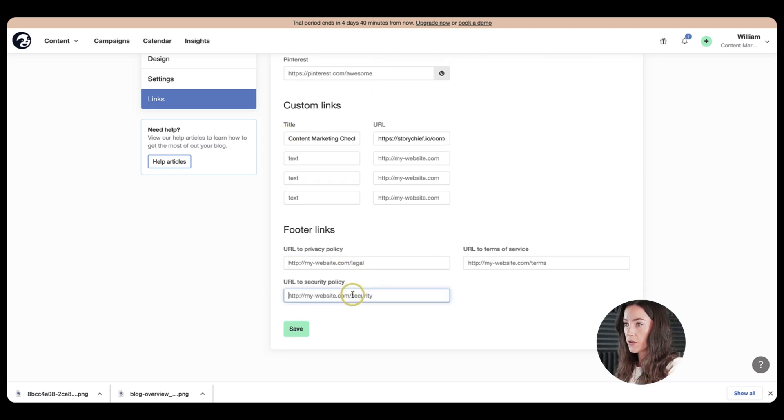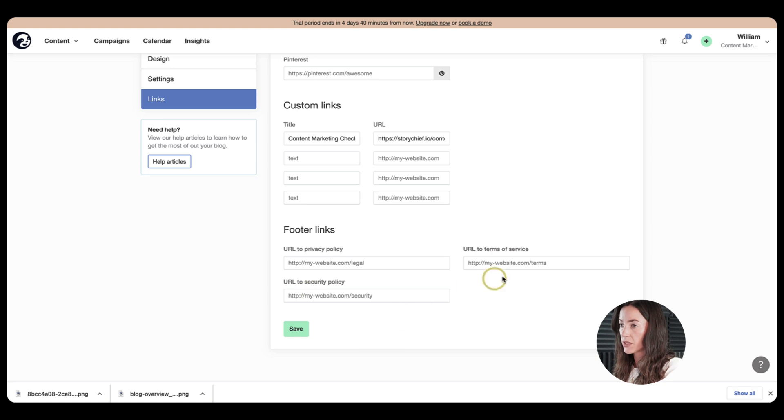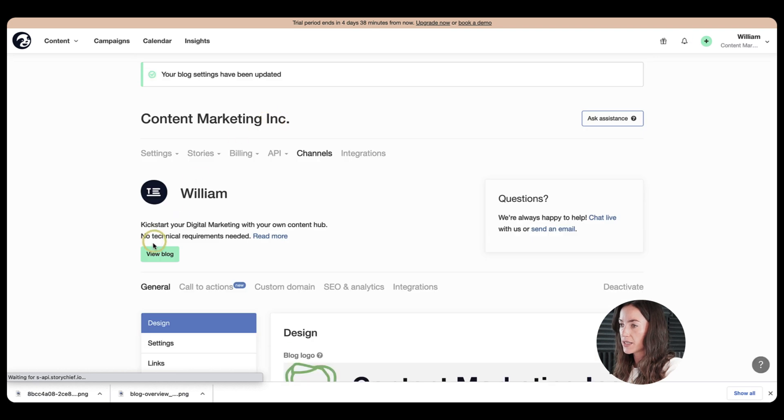Next, put the links. So to be legally up to date, which is especially important in Europe, you can put your privacy policy documents here or your security policy terms of service in here as well. So let's go ahead and click on save.